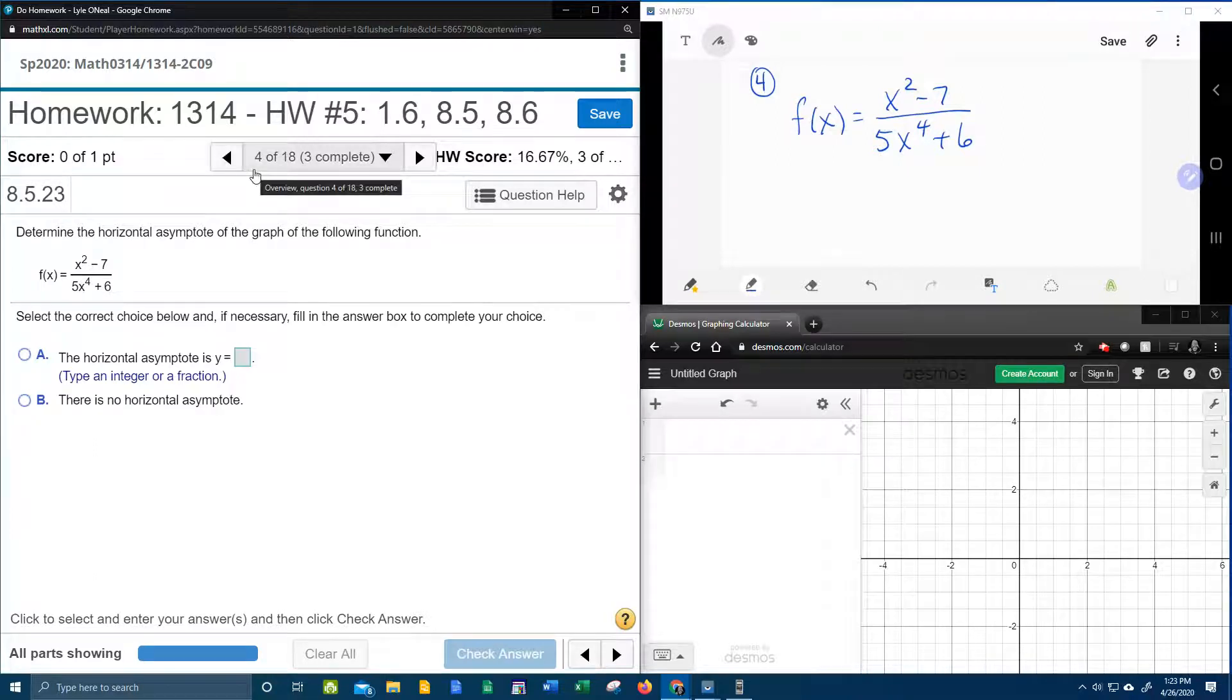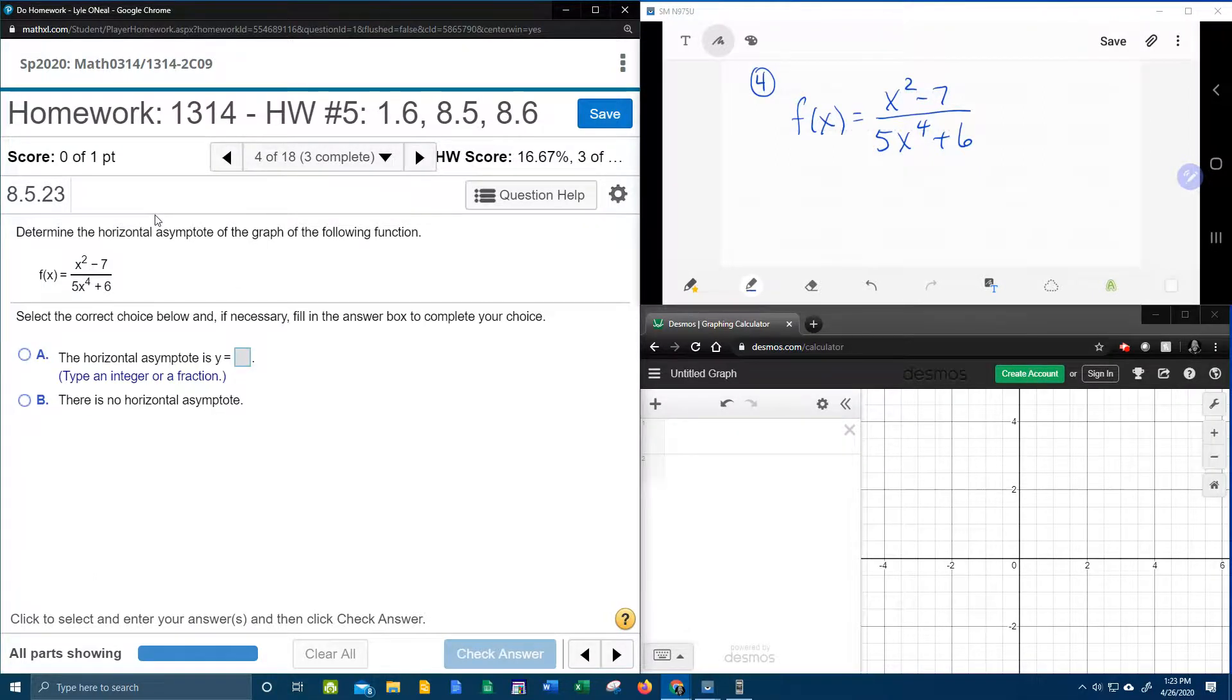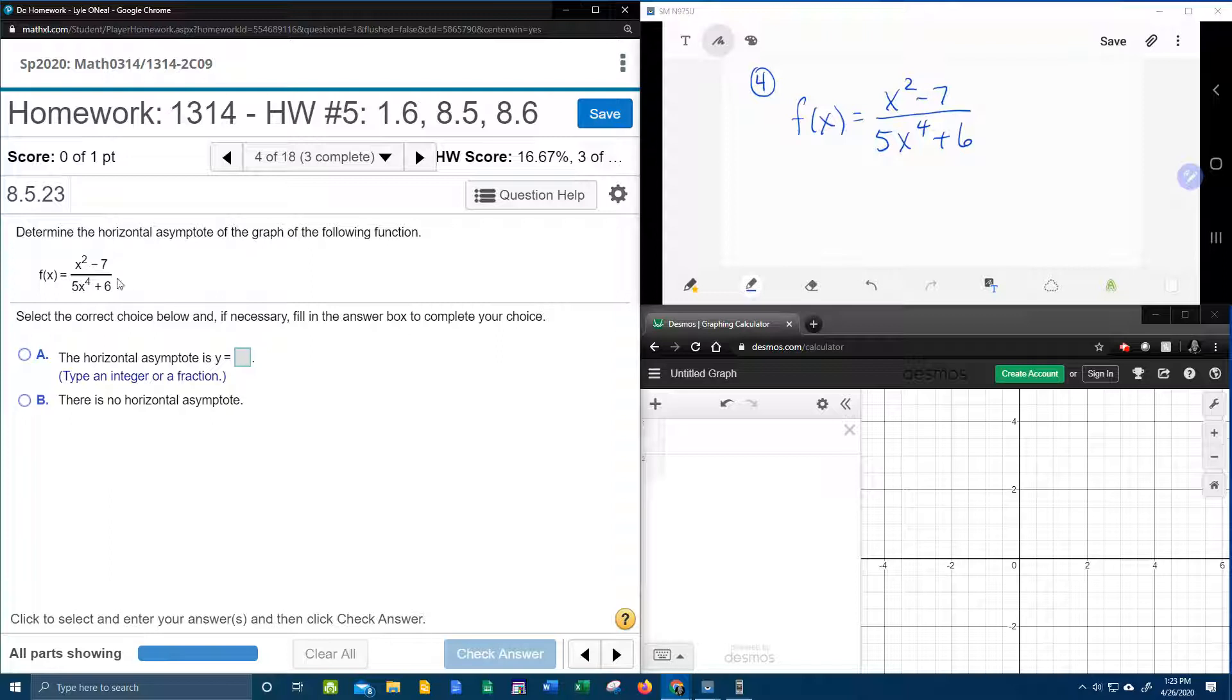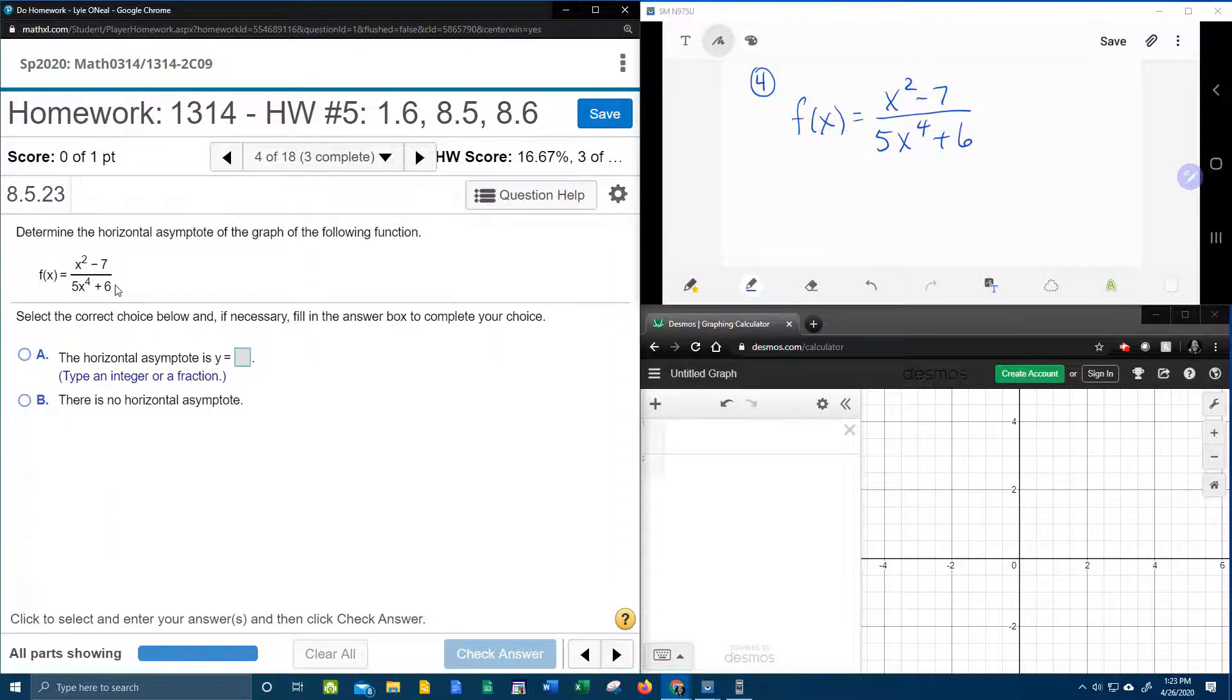All right, here we go, question number 4 in our College Algebra homework number 5 in My Lab Math says to determine the horizontal asymptote of the graph of the following function.